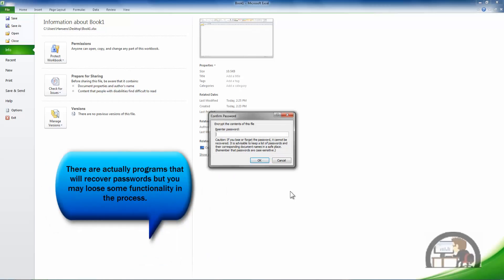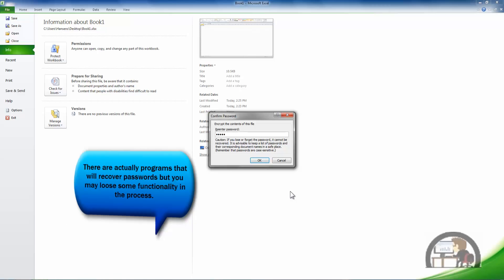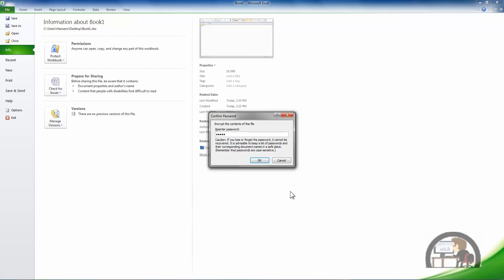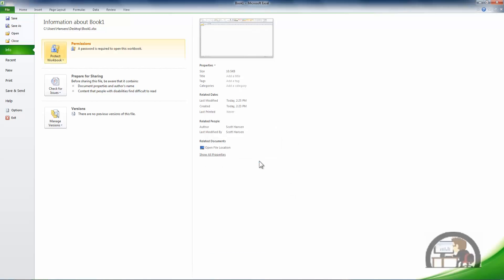I'll have to repeat the password, which is a good idea. That way you can be sure you entered the same thing twice. Left click OK and now the permissions has been updated to say a password is required to open this workbook.